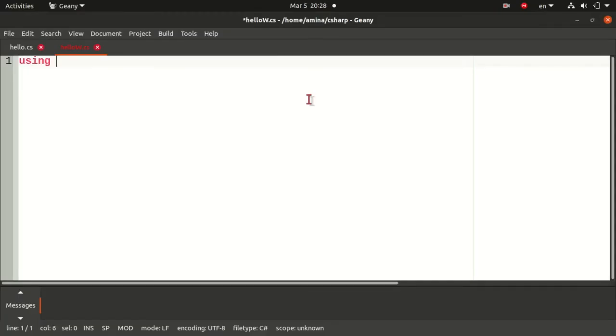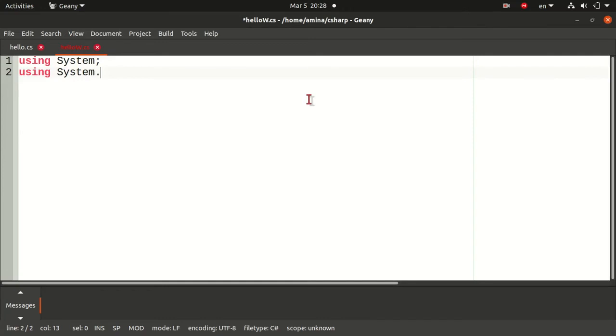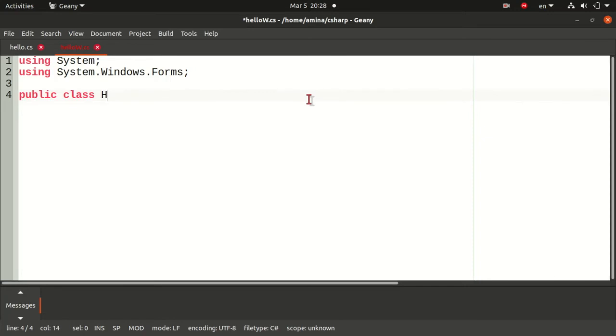The second code will be written in hello.w.cs using System and I will use another namespace, System.Windows.Forms, that will contain the class I will be using to create my form. The main class here will be different from the previous one since it will inherit from the Form class that belongs to the System.Windows.Forms namespace.